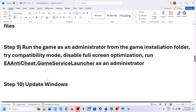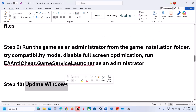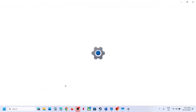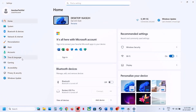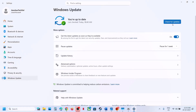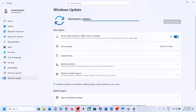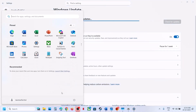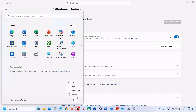The next step is to update Windows to the latest version — do not ignore this. Open Windows Settings, go to Windows Update, click Check for Updates. Once all updates are installed, restart your computer and after the system restart, launch the game.